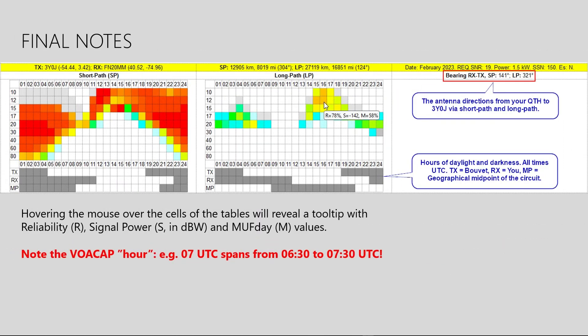There is still more. The prediction page, which opens after you click the Run VOACAP button, will show two interactive tables — one for short path and one for long path. When you hover the mouse over the table cells, cell-specific tooltips will appear. Inside the tooltip, the letter R stands for reliability, which is not relevant for our purposes at this time. The letter S stands for signal power, and the letter M stands for MUF day. Below the prediction tables, you will also see approximate sunrise and sunset times on the hourly level. There are three locations: TX or the transmitter which is Bouvet, RX or the receiver which is you, and MP which stands for the geographical midpoint of the circuit.